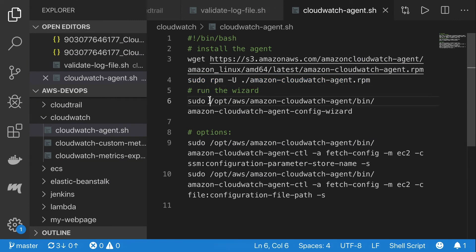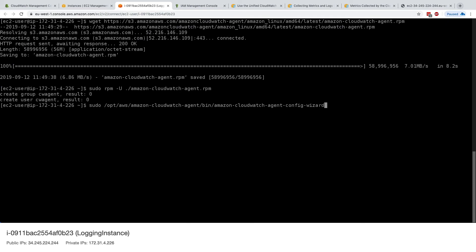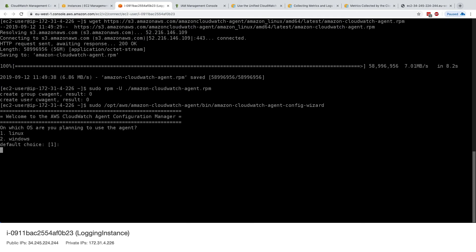And finally, we need to run the wizard. And the wizard will go through the configuration of the CloudWatch agent for us. So let's launch the wizard and see what is happening.